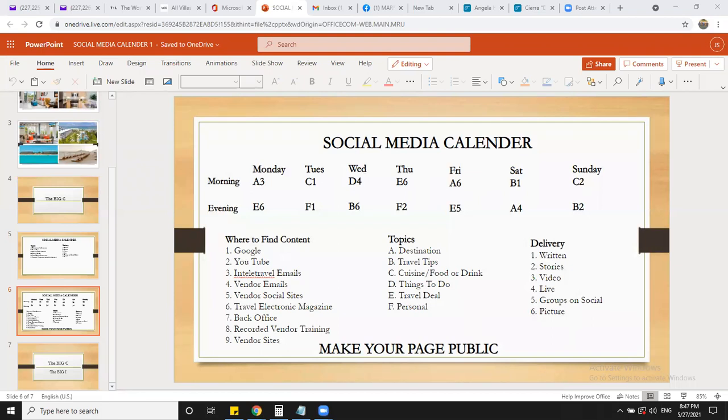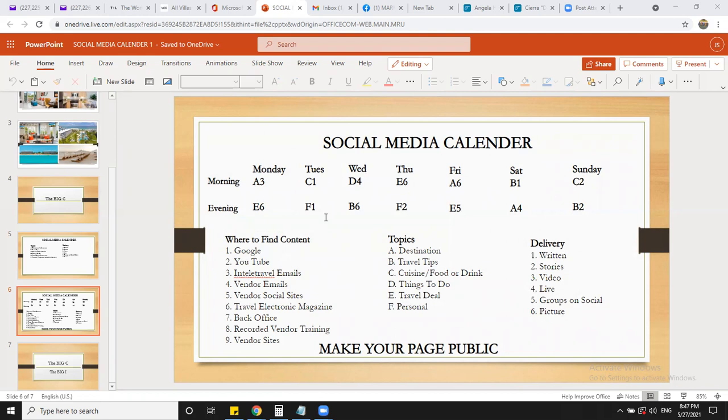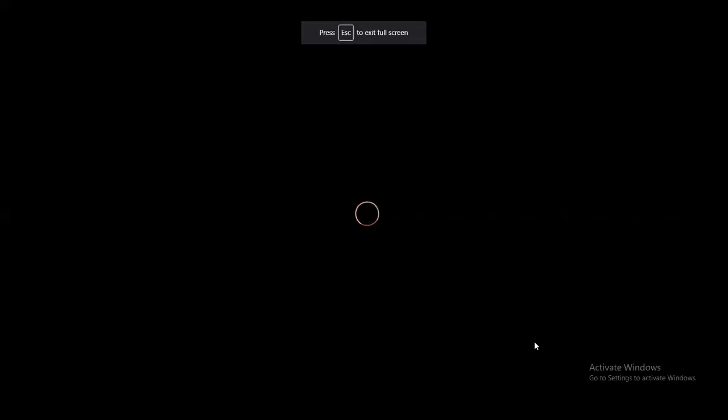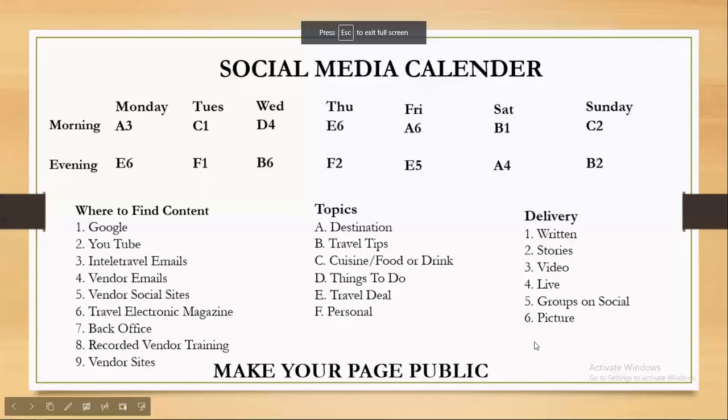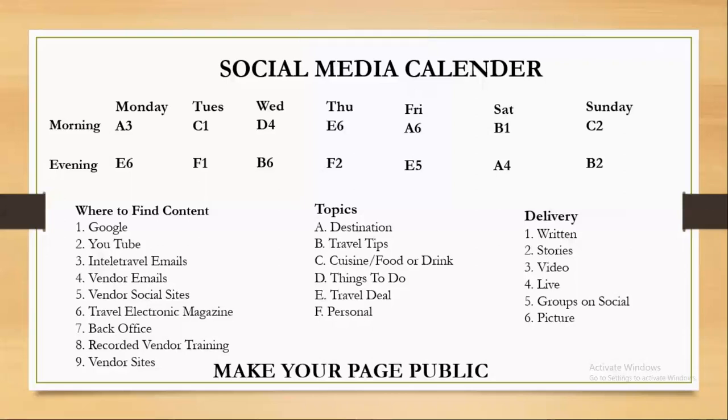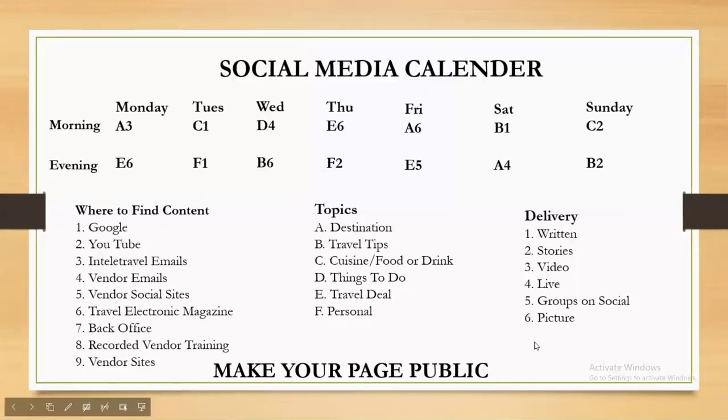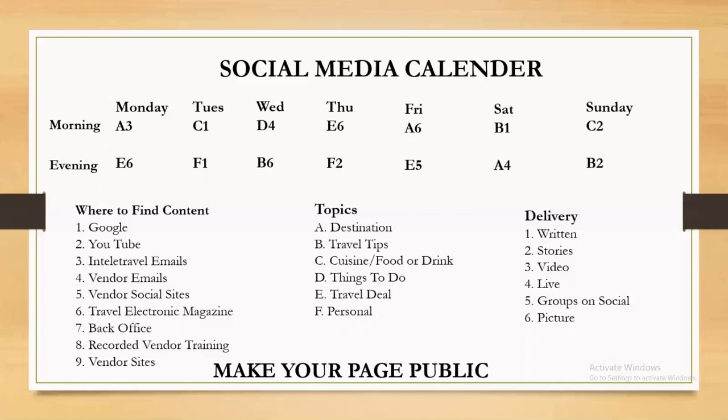So last week, we talked about the social media calendar and content, just different places you can find content. But I want you guys to think about this: leverage everything. I mean, these suppliers send us stuff, e-magazines send us stuff. And when you are sharing content on your page...